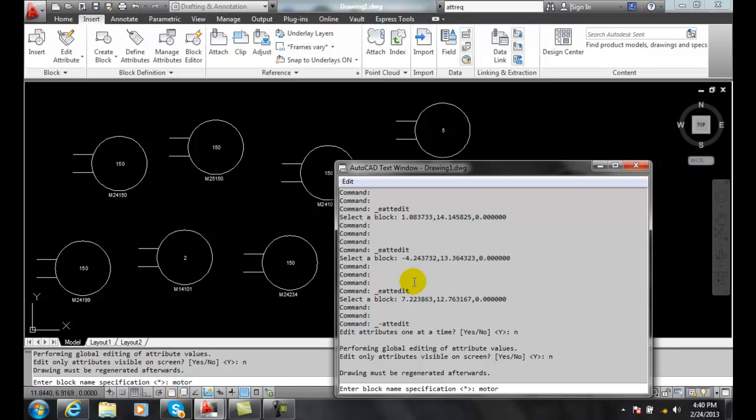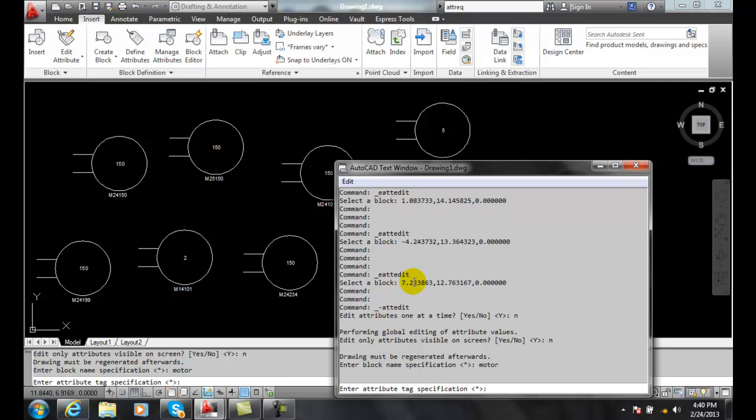And then enter the attribute tag specification. I can just say which tag I'm interested in, maybe the horsepower or the motor number or the manufacturer or the model, and I'll change the problem for this example.